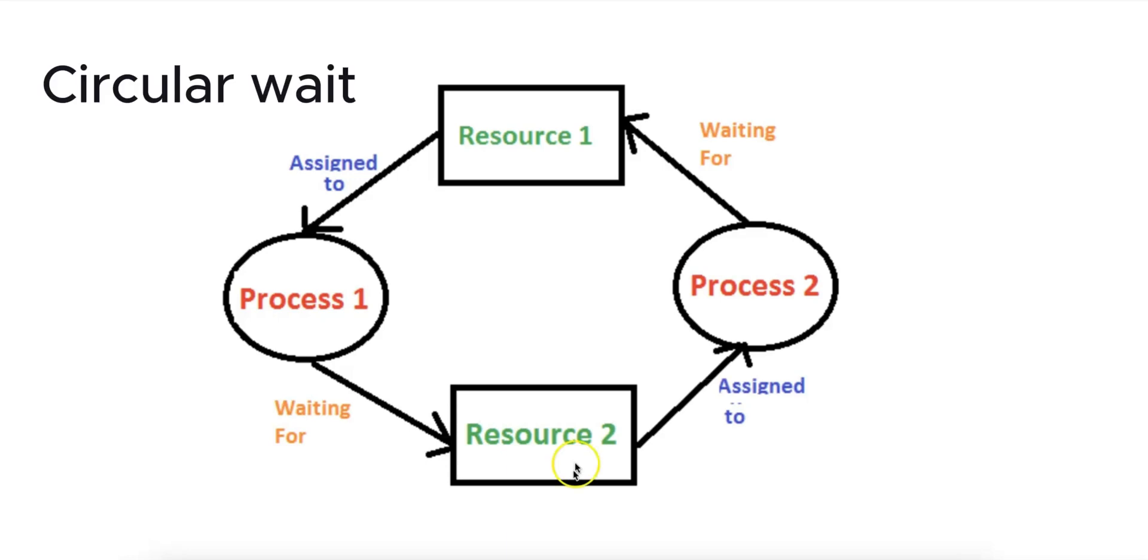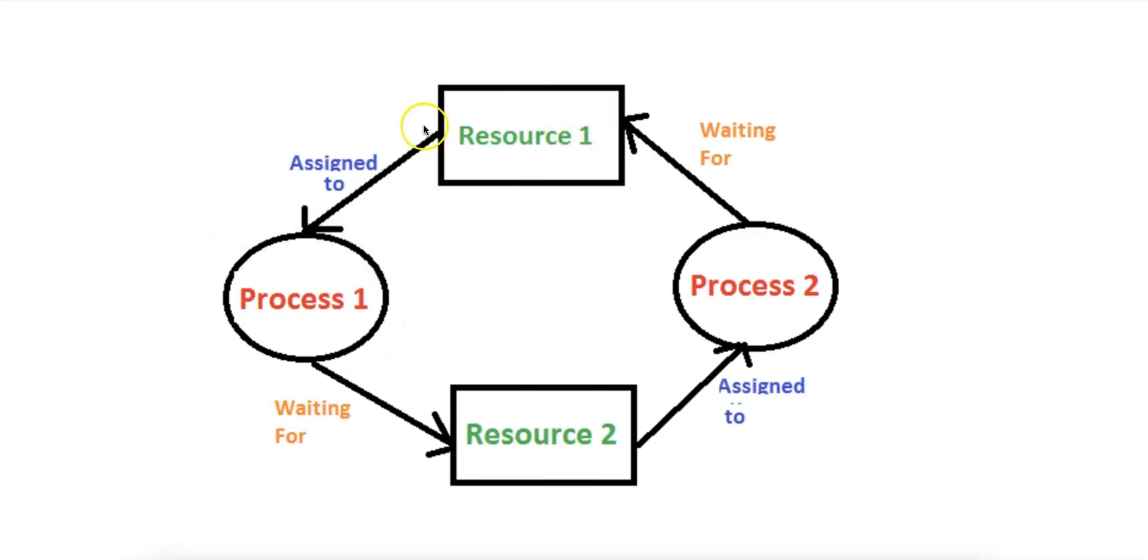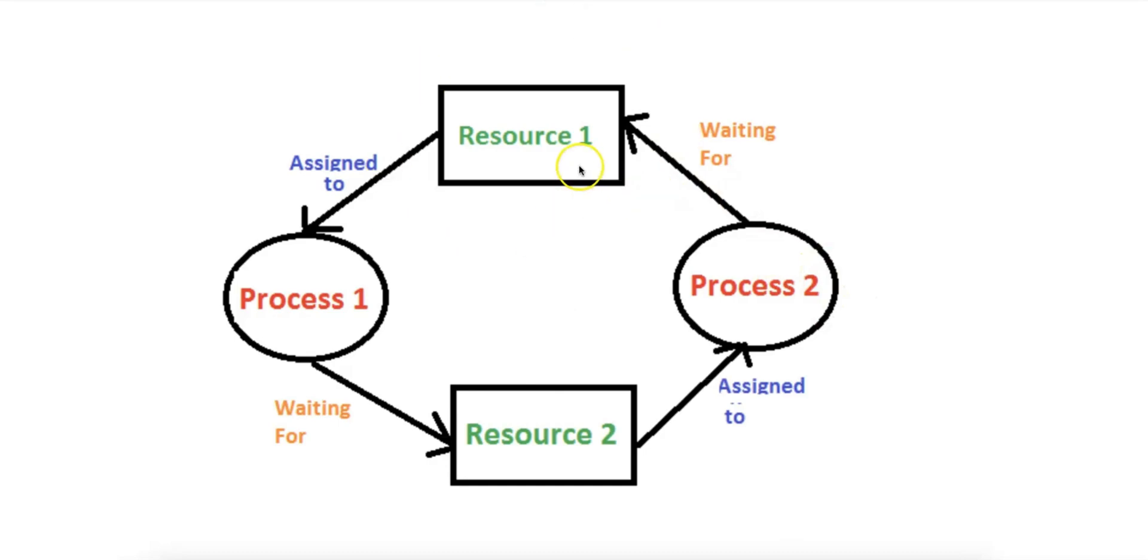Process 1 has already acquired resource 1 and is waiting for resource 2 in order to continue execution, but resource 2 is currently held by process 2. To continue execution, process 2 needs resource 1, but resource 1 is currently held by process 1.